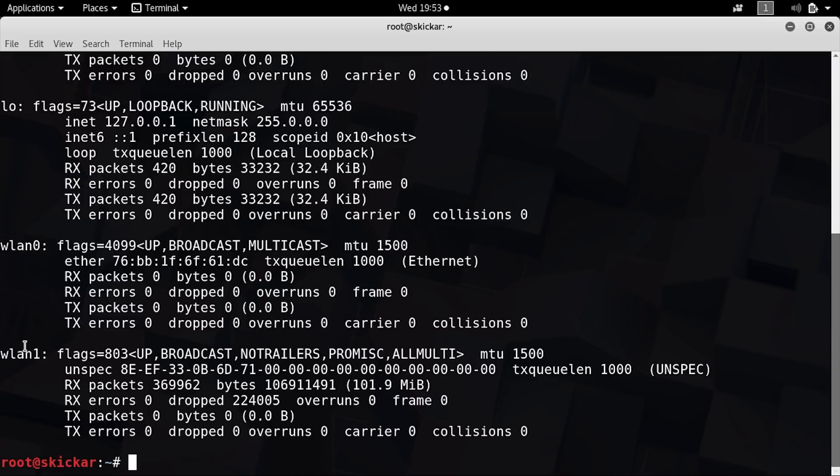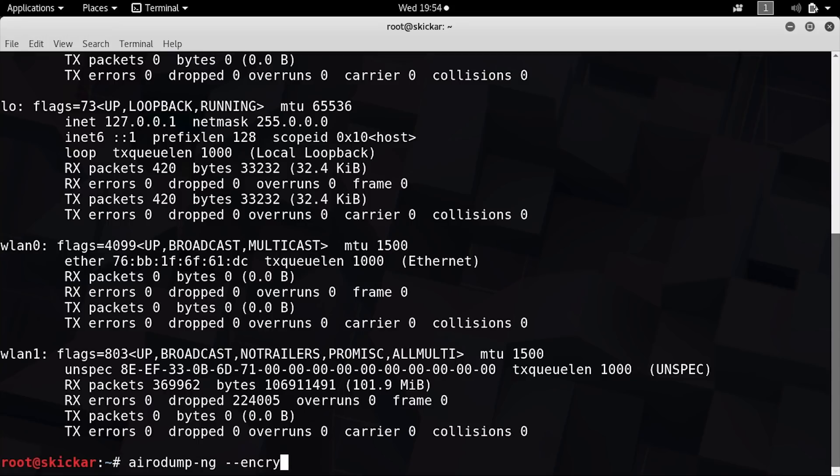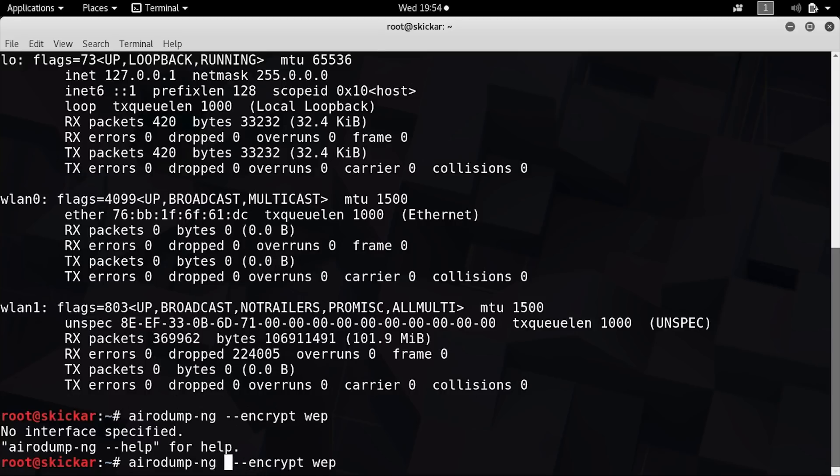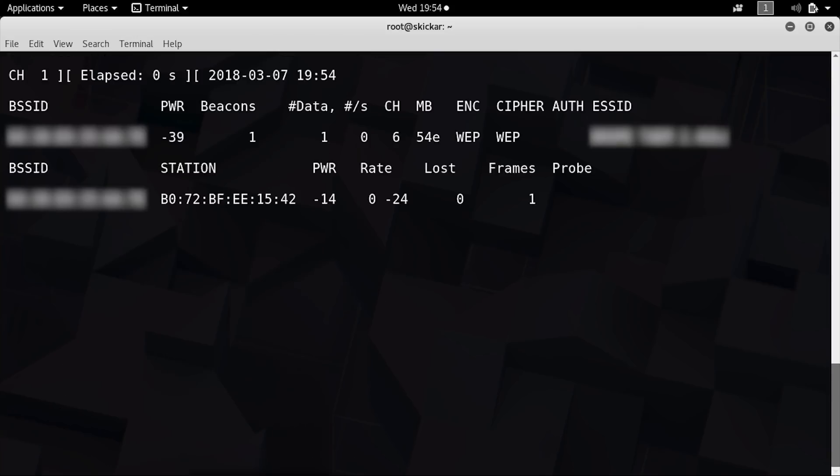We'll be using a program called Aerodump-NG to find any nearby WEP networks. So type aerodump-ng and then dash dash encrypt WEP and press enter. Oops, sorry, we'll also need to put in the name of our network adapter. So type in WLAN1. There we go.